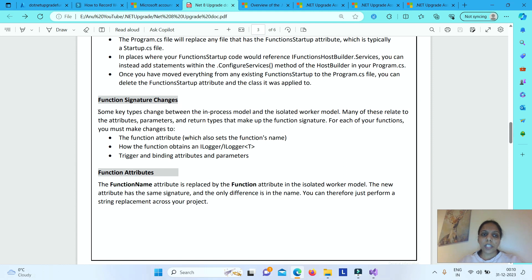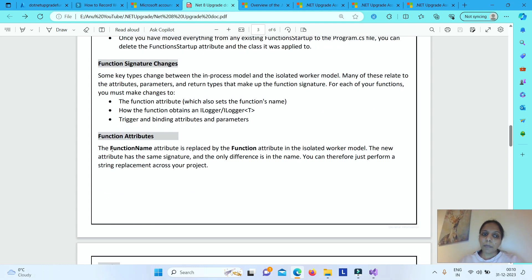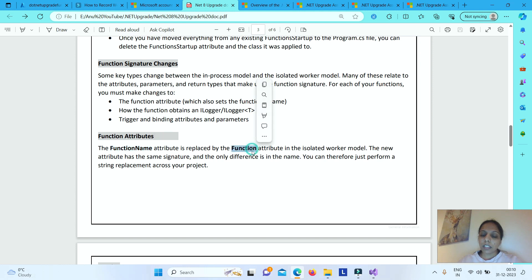Now, coming to function signature changes. There are some key changes that take place to your function signature — meaning your function attribute, function logging, and trigger and binding attributes. For the function attribute, earlier you would have the attribute as FunctionName, which is now replaced with Function.